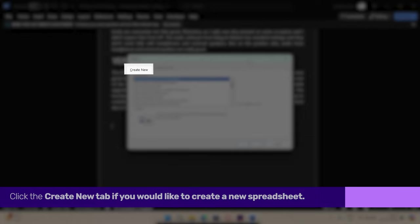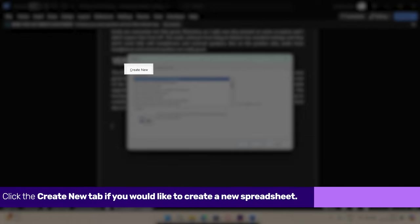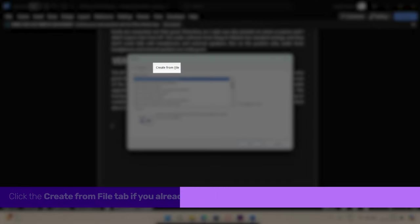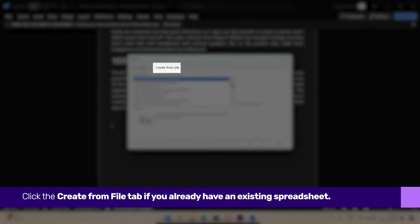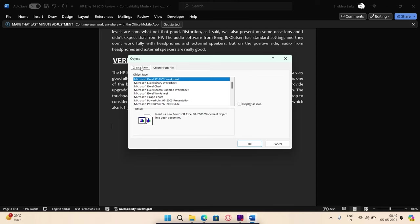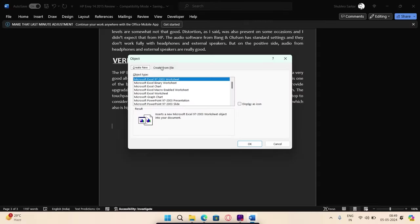Click the Create New tab if you would like to create a new spreadsheet. Click the Create from File tab if you already have an existing spreadsheet. If you select the Create New tab, scroll through the Object type list and select Microsoft Excel worksheet.